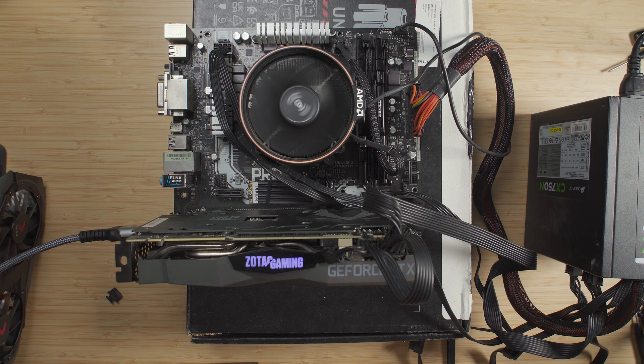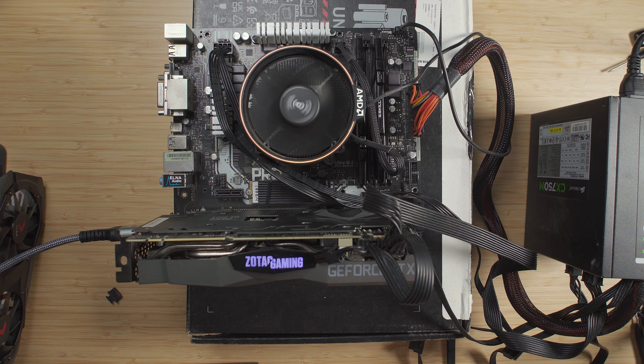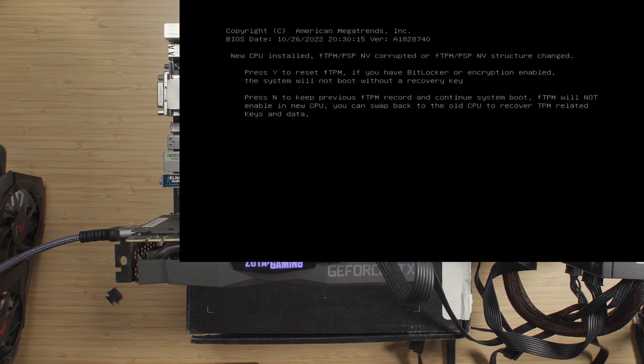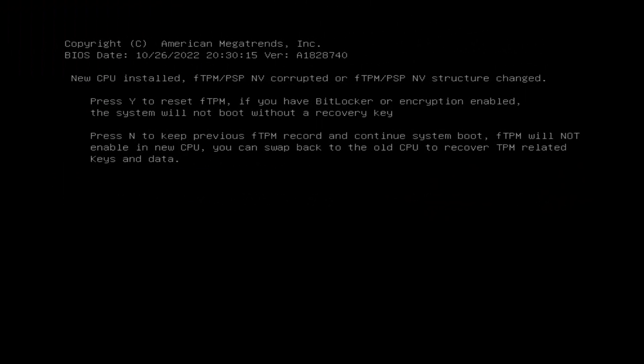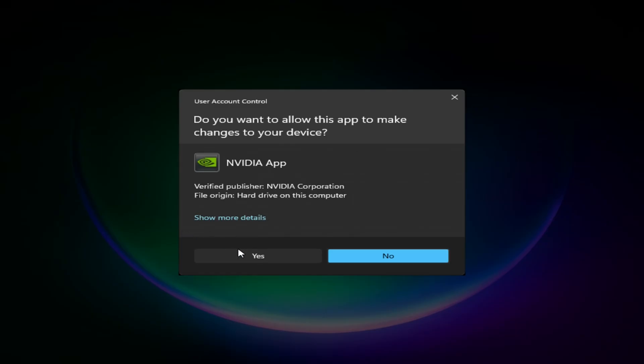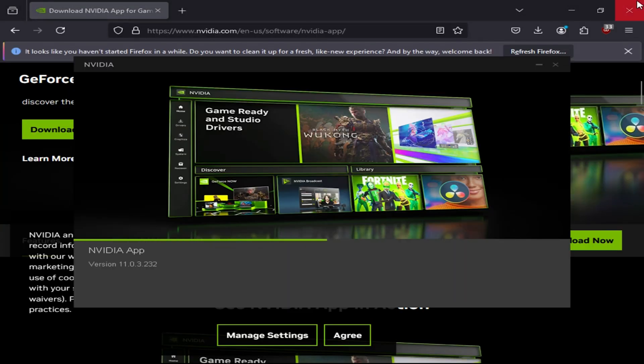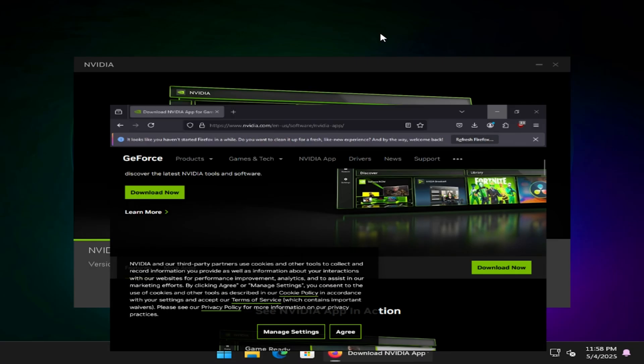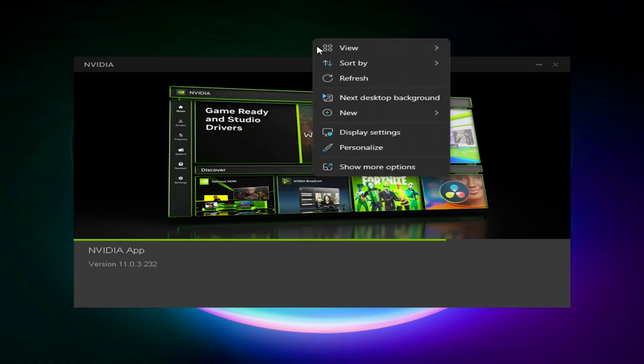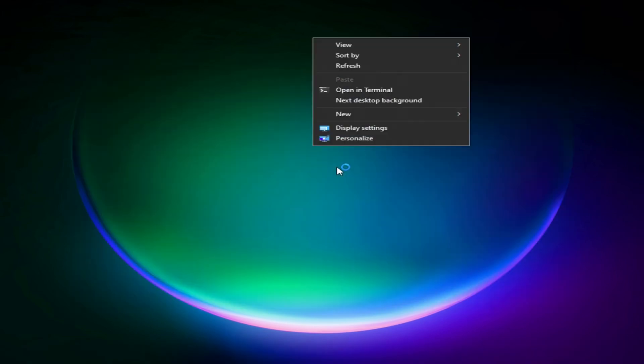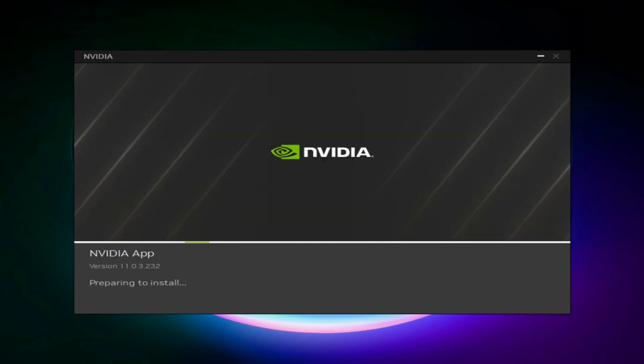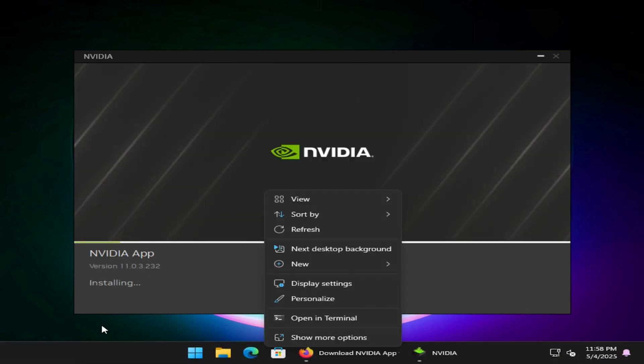Alright, so we got it booting up. Let's see if we get an image. Oh, yep, we got an image out. We have, of course, a new CPU installation. So, obviously, the TPM stuff is gonna be corrupted. So, hopefully, I don't have any of the BitLocker crap enabled. Alright, absolute perfection. We're booting up into Windows right now. So, I just need to get drivers installed for the GPU and I more than likely do need to update the chipset drivers since it has been quite a bit since I've last used this.